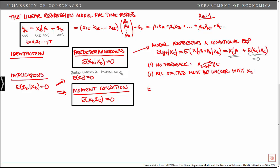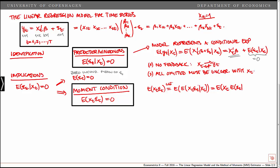To show that this is true, we start with the expected value of xt epsilon t, and then we use the law of iterated expectations to write this as the expected value of the expected value of xt epsilon t conditional on xt. Next, we use linearity: since we are conditioning on xt we treat it as fixed, and we can write this as xt times the expected value of epsilon t given xt. Here we have our predeterminedness condition — this is equal to zero. So we have an unconditional expectation of zero, which equals zero, and that is exactly our moment condition: xt and epsilon t are uncorrelated.